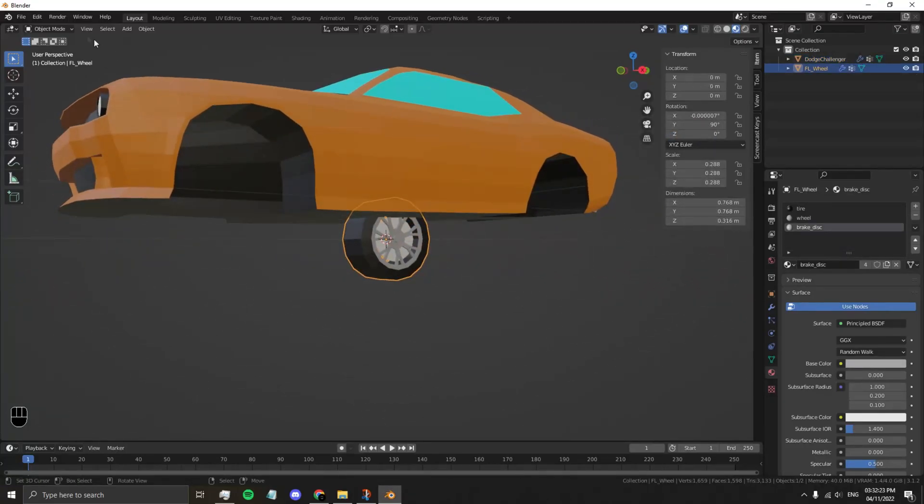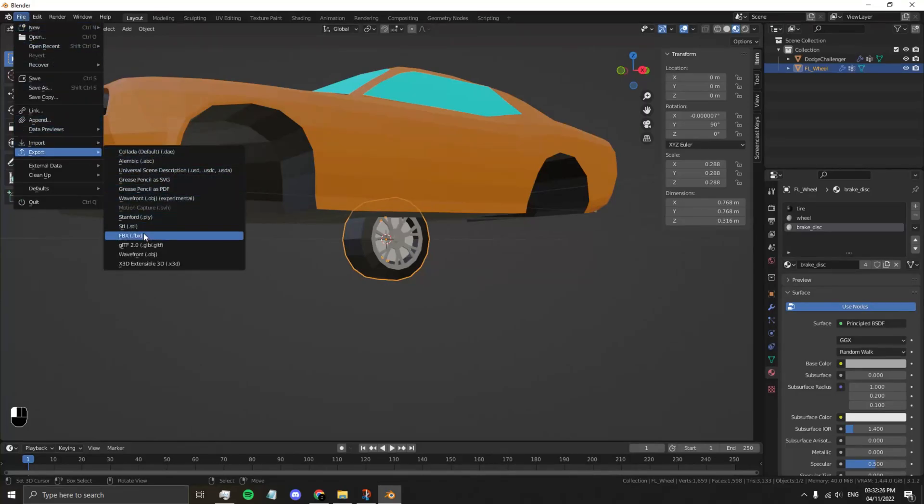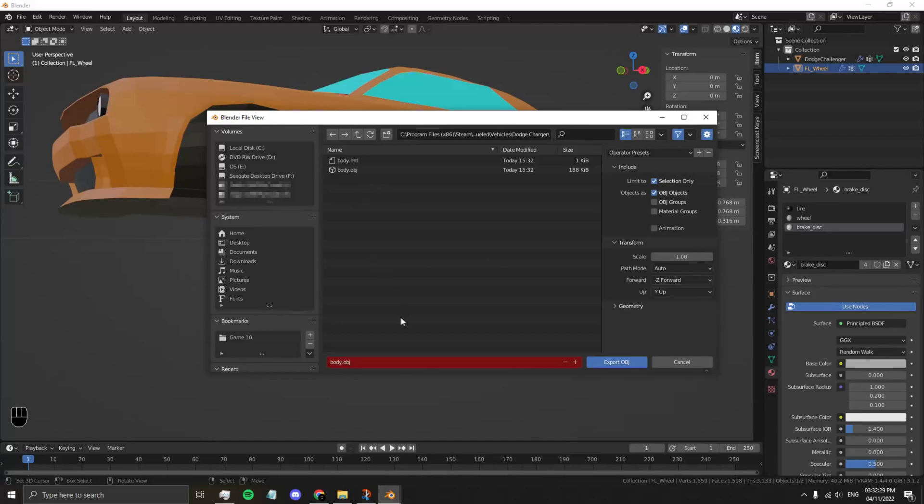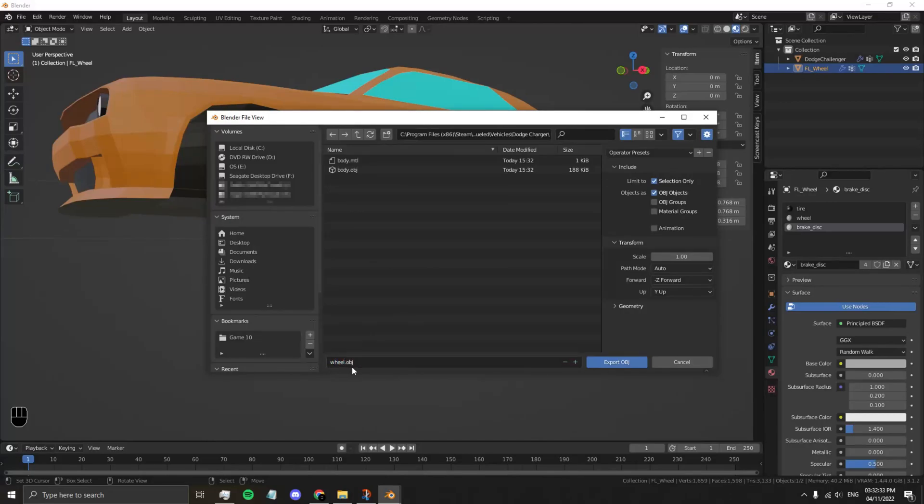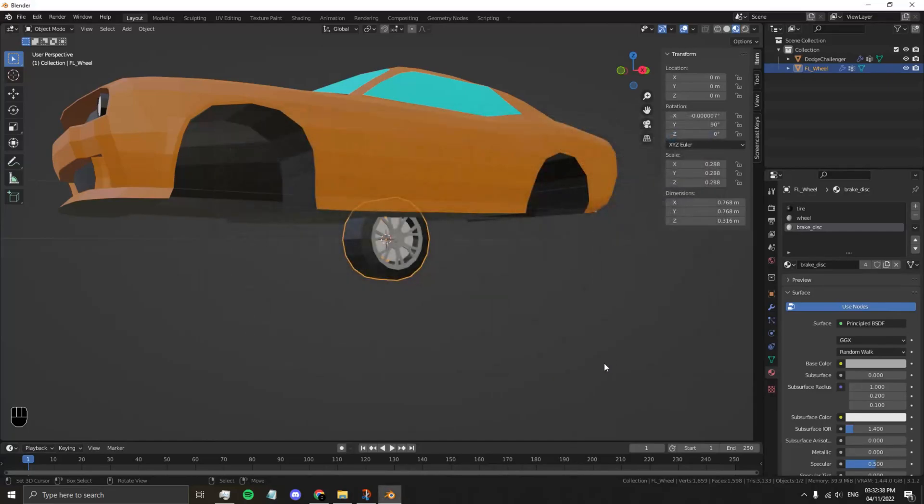Same with the wheel. Go to File, Export, Wavefront OBJ. Call this Wheel. We already have Selection Only turned on, so you don't need to worry about that. Press Export.